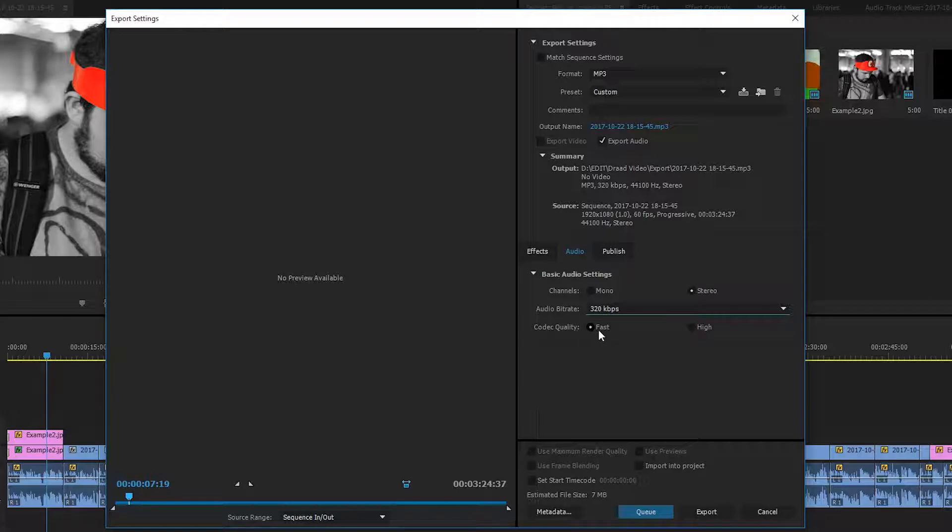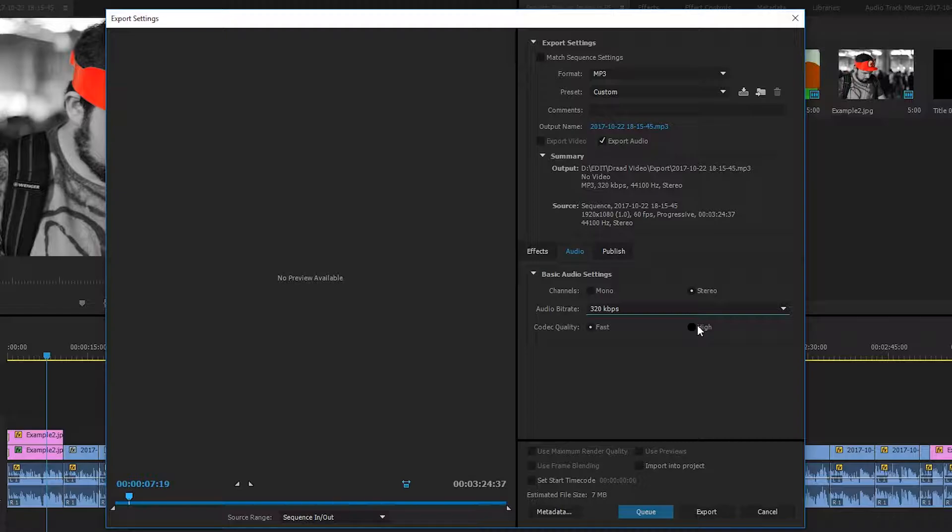And finally, we have the codec quality. We have fast and high. And depending on what you put this on, it can affect the render time. But this really depends on how long your track is. And it's really negligible for me in my case because it's a simple audio track. There's no real crazy effects or anything on it. But of course, you can play around with this to your specific needs.